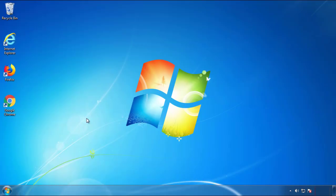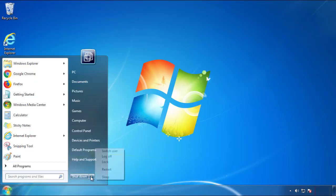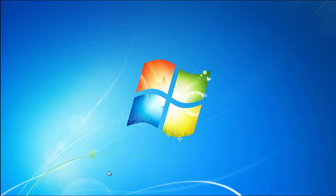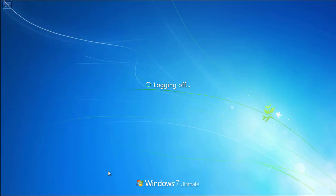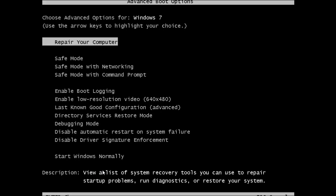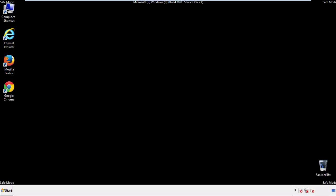Now you need to enter safe mode. Every version of Windows has a slightly different way of entering safe mode. So if you don't know how to do it, or you're not feeling comfortable doing it on your own, there's a link below with a detailed guide that I've prepared. We'll fast forward this part for you.